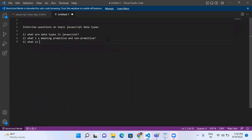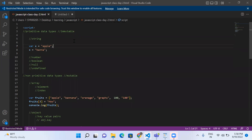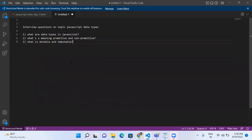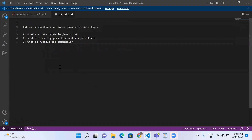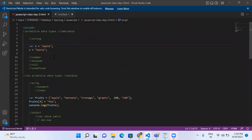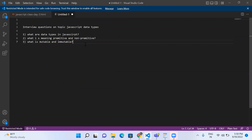The third question is: what is mutable and immutable? Mutable means if we can alter the data, then it is mutable — we can change the data instead of replacing it. For example, with an array, we can add a new element, so we are altering the data — arrays are mutable. Immutable means we cannot alter the data. For example, with a string, we are replacing the value, not appending or editing it — strings are immutable.